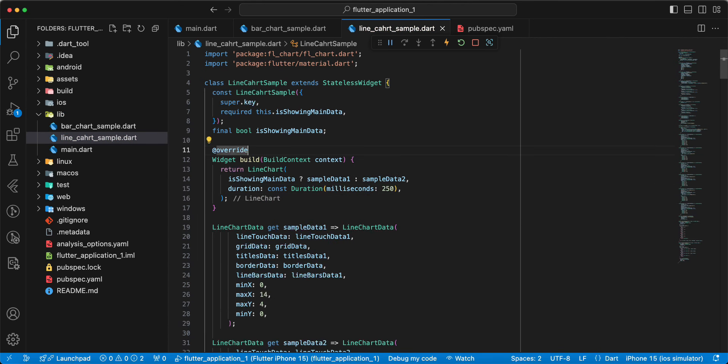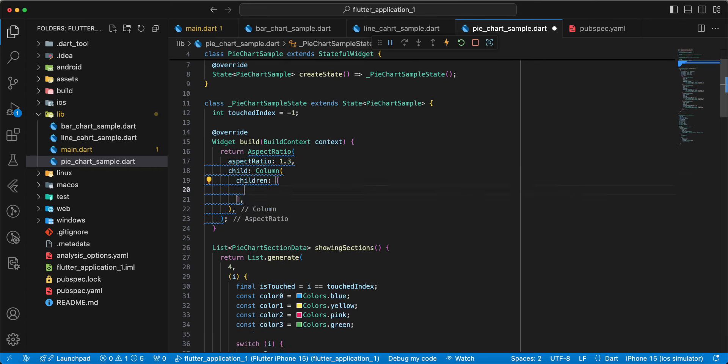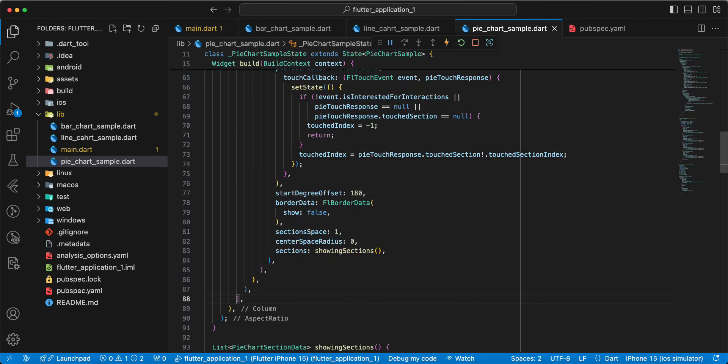Write return, add AspectRatio 0.3, write child, add widget Column. Save. And now we add class Indicator, and we add showingSections. Add import, add information to widget Column, write children. Save. And now we add PieChartSample to main.dart.